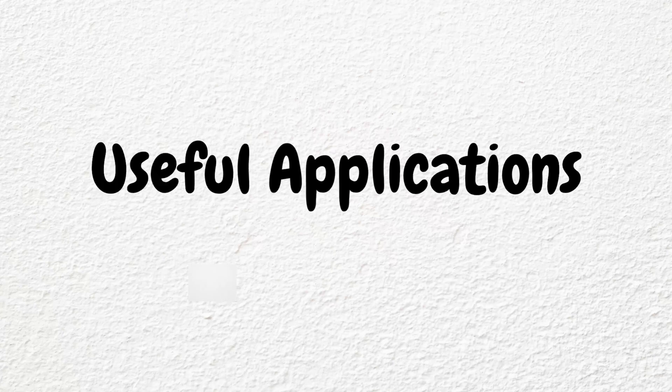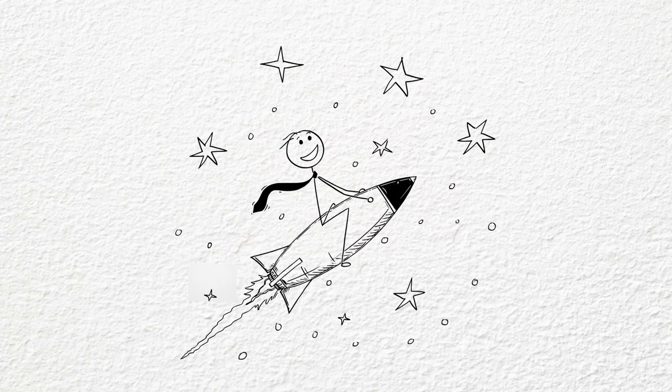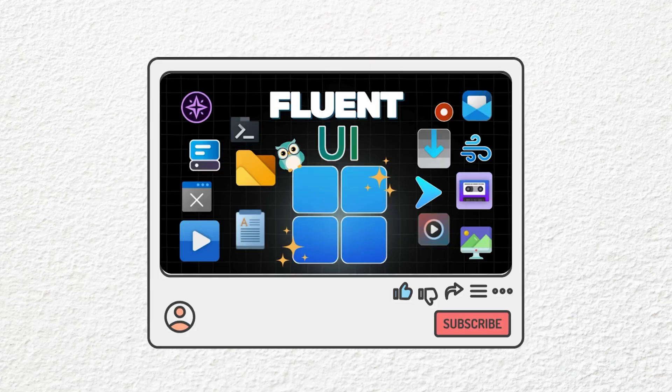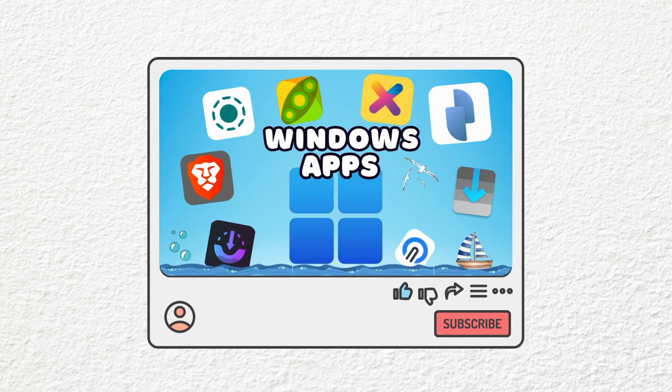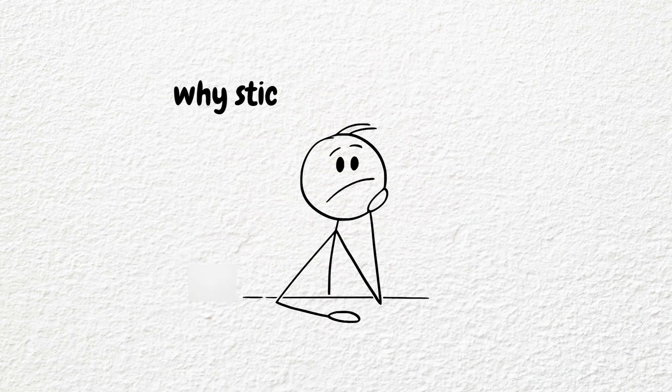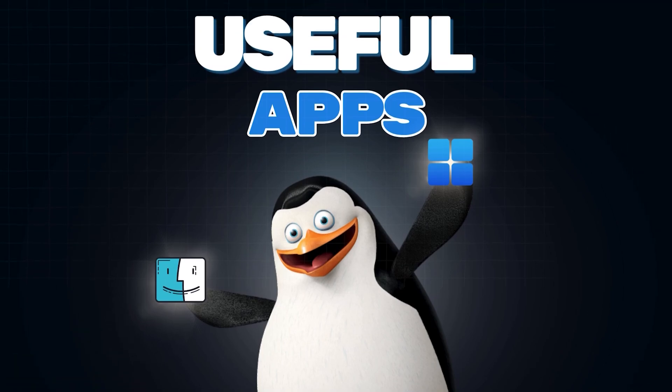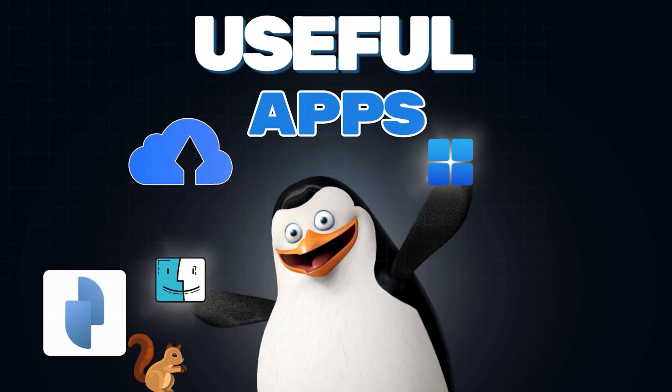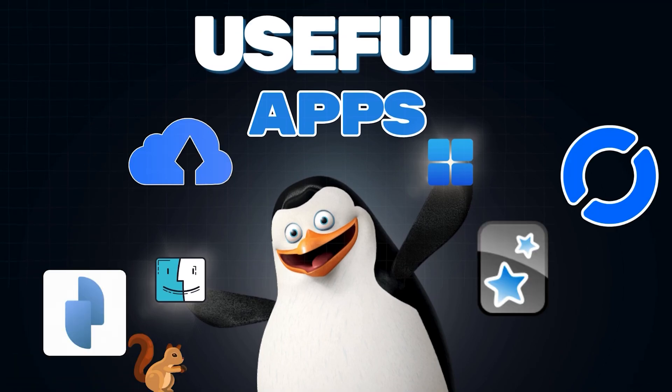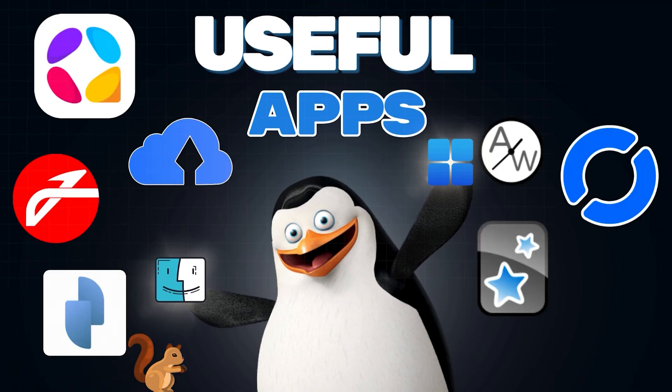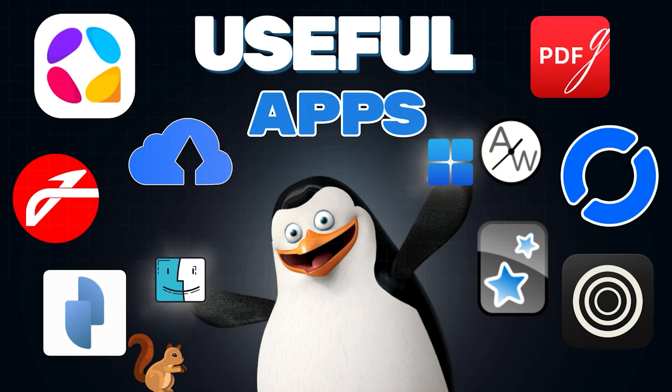Useful applications, who doesn't love discovering more of them? You guys seem to really enjoy my videos on handy Windows apps, so I was working on another one but then I thought why stick to just Windows. In this video I'm showing you 10 super useful applications that work across all platforms: Windows, macOS, and Linux. Let's dive in.